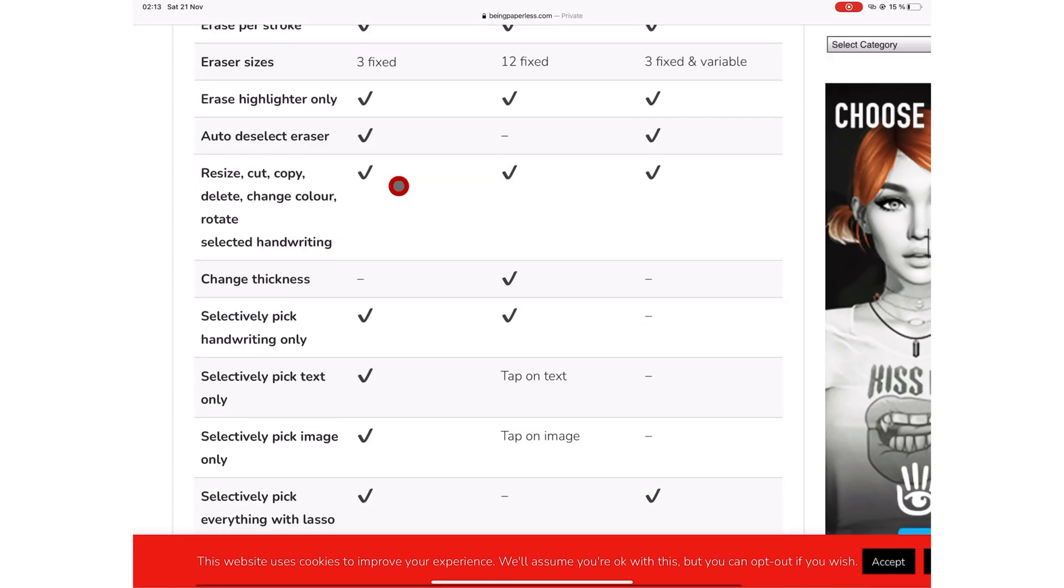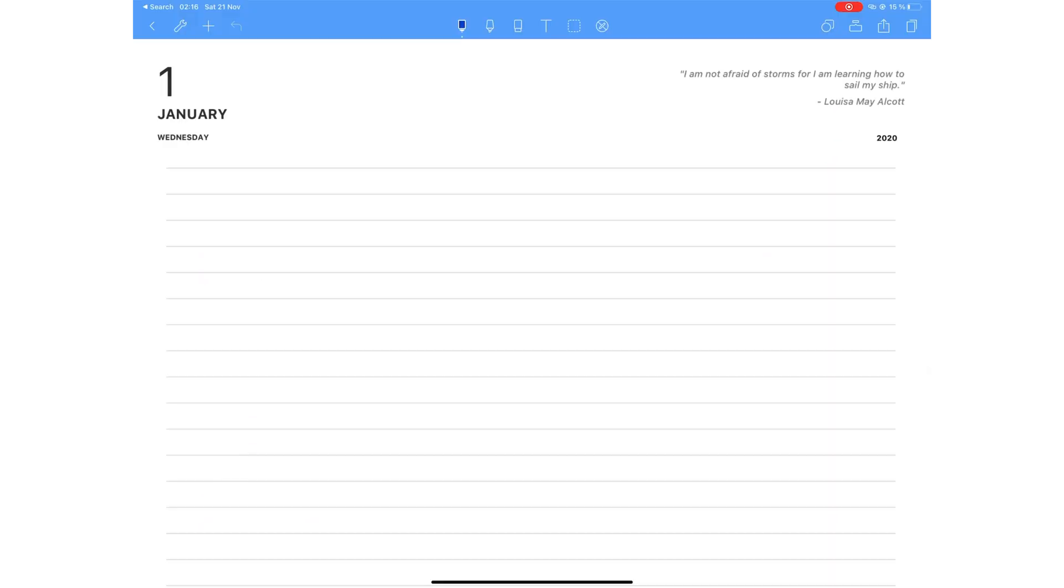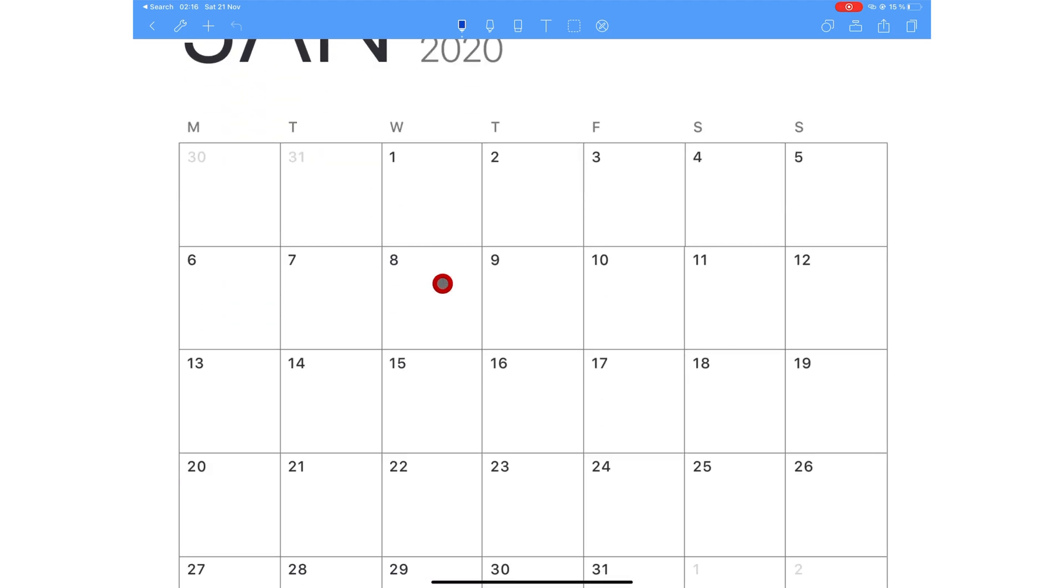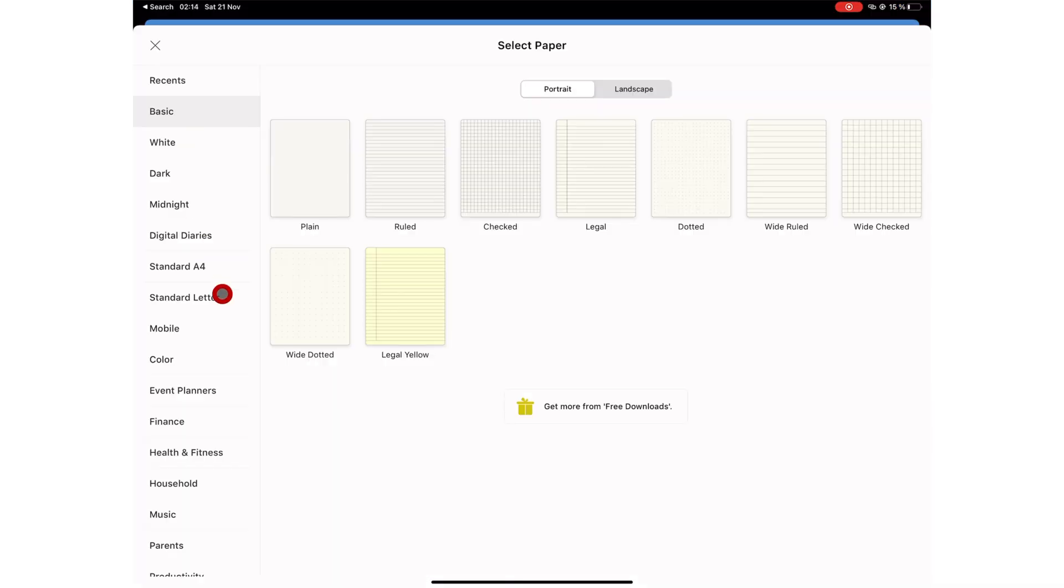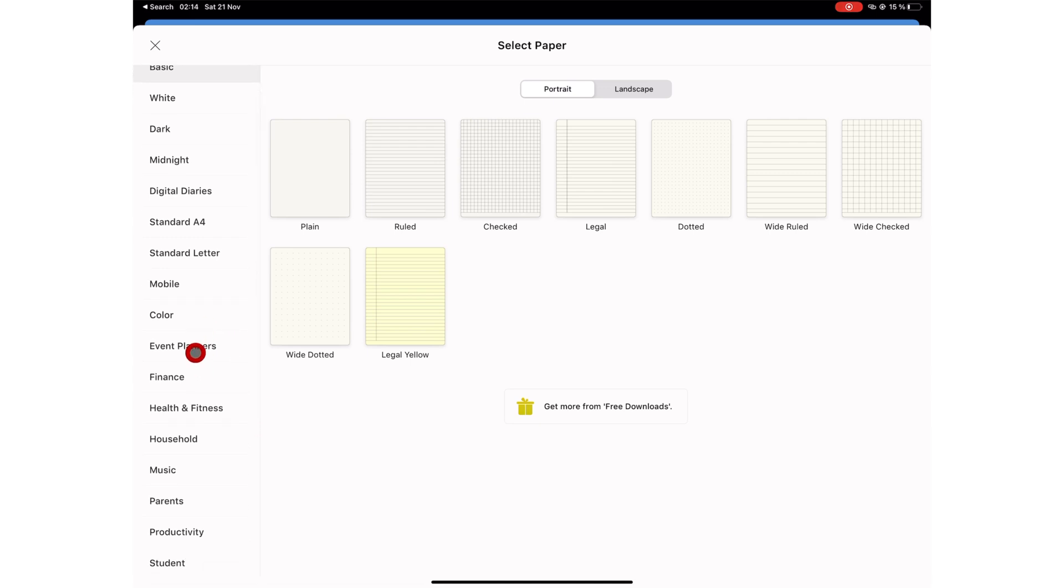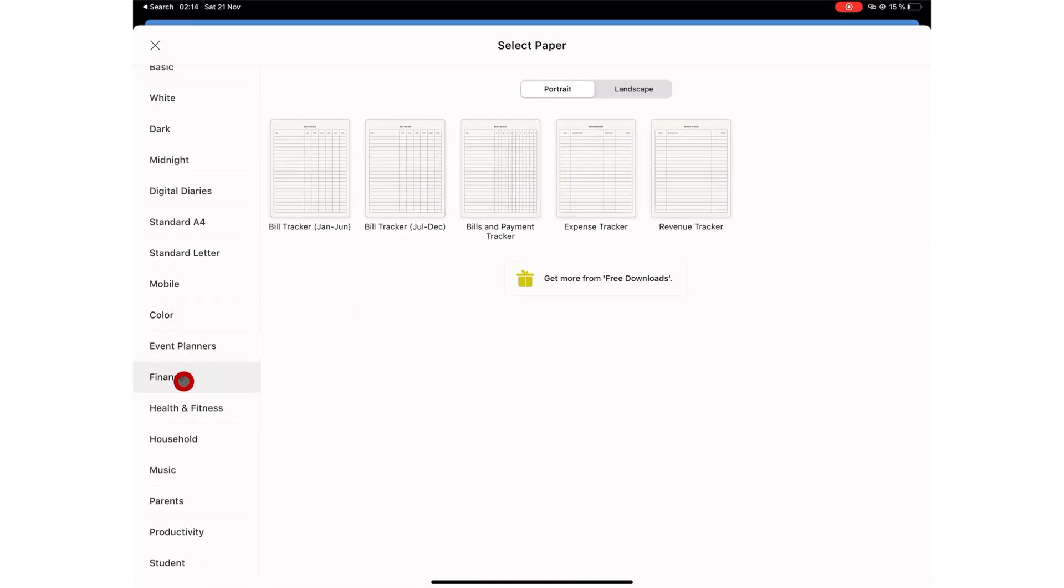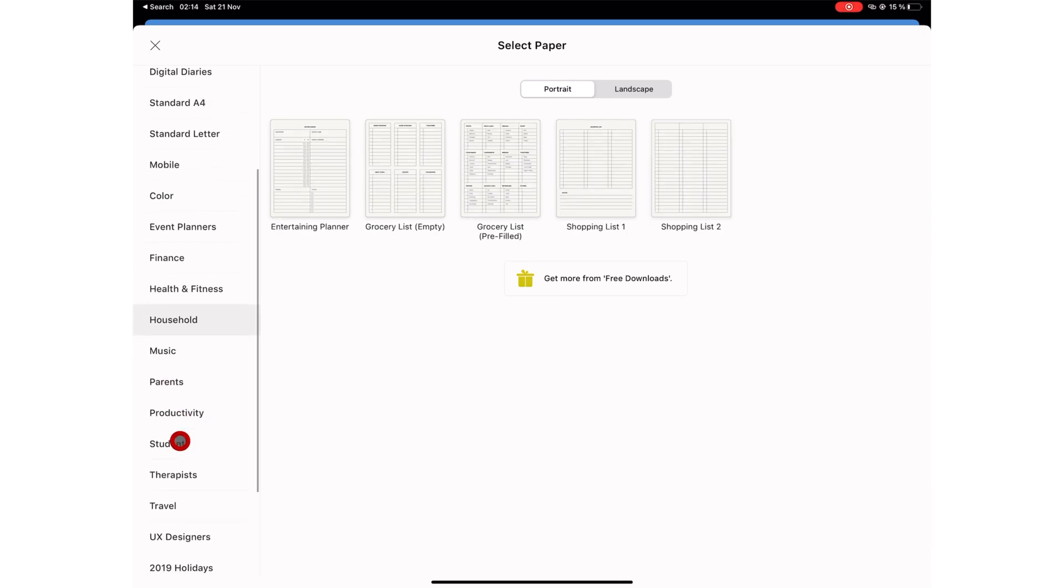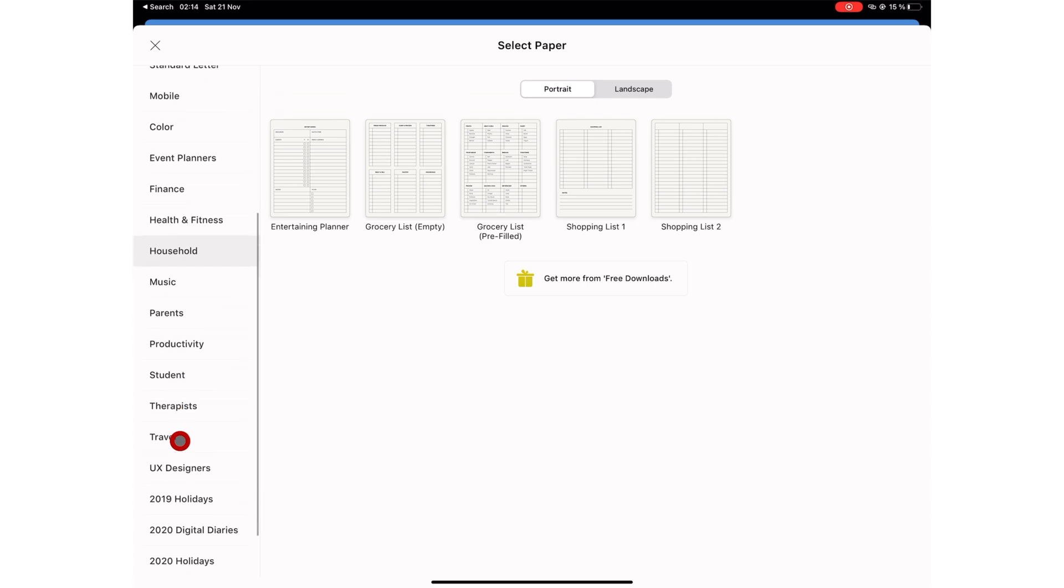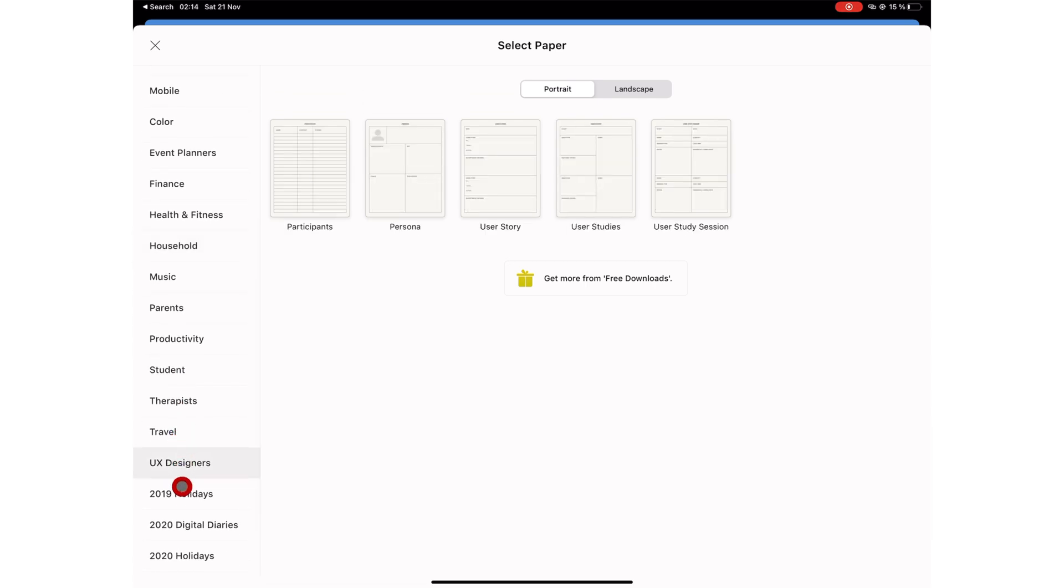Are you big on paper templates, or do you want an app with fully functional planner templates? Noteshelf's got you covered. They have a lot of paper templates to choose from that cover a lot of different aspects of your life, which is very useful. If you are big on using native templates for note-taking apps, then you should consider using this application.